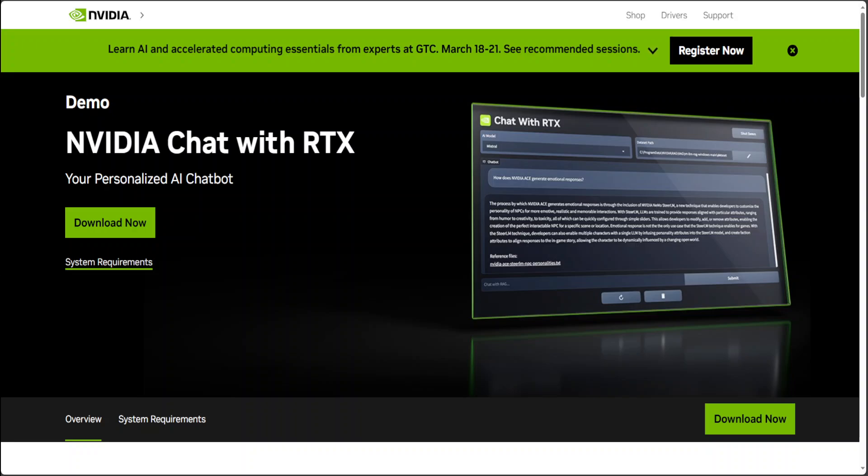To give you a bit more background on this RTX, NVIDIA has just released this Chat with RTX, which is a local app that allows you to create a personal AI chatbot based on your own content. So rather than searching through notes or saved content, users can simply type queries.